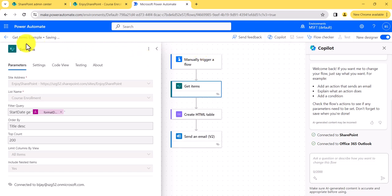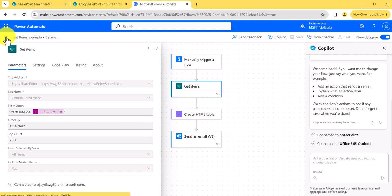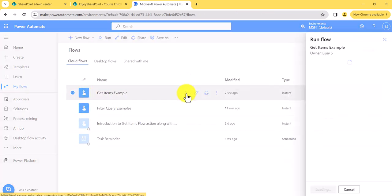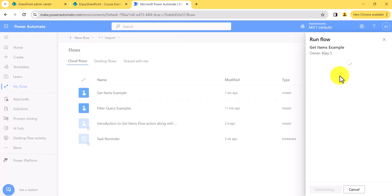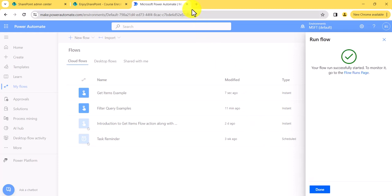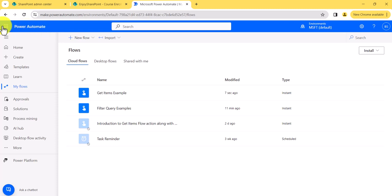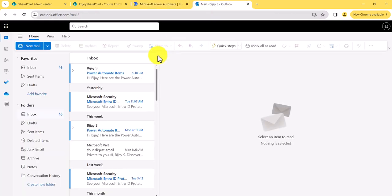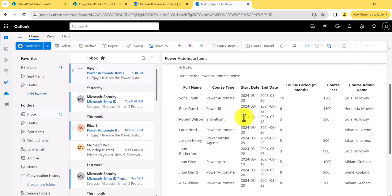Once saved successfully, I will run the flow. You can see here it will show the connections and then run the flow. The flow ran successfully. The best way to check is since we are sending an email, I will open Outlook. You can see this email — it is showing all records within the last seven days. So that's the reason it is showing these records.